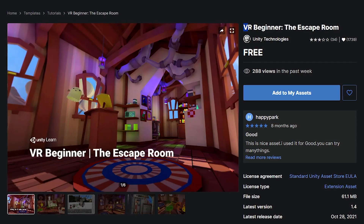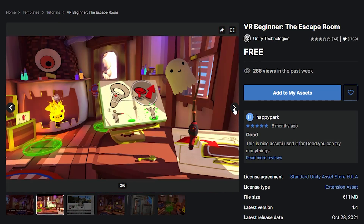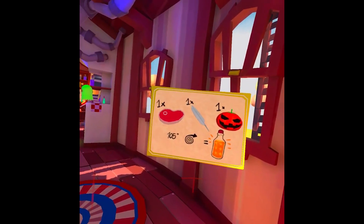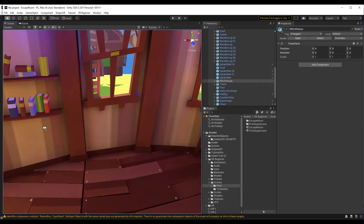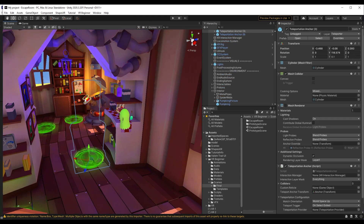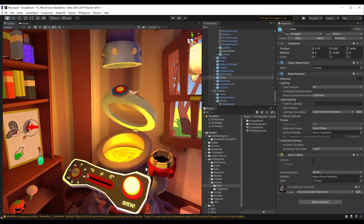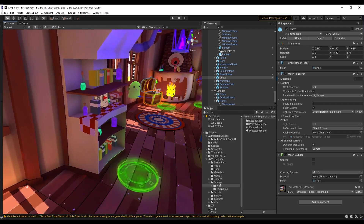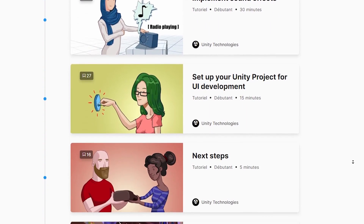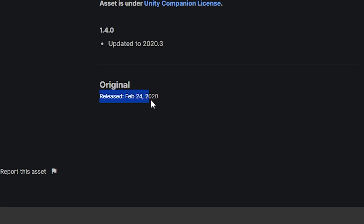Did you know that Unity actually made a game a while ago called VR Beginner: the Escape Room? The project is still available on the Asset Store. In this game, you are trapped in a Witch Hut, but you can get out by making some potions and solving some small interactive puzzles. This is to showcase the interaction of the Unity XR Toolkit. What's good about this one is its simplicity, so it's a very good project if you are a beginner. They even made a step-by-step guide on how you should explore this project to better understand it. While it is still a great learning resource, unfortunately it is a bit outdated now.